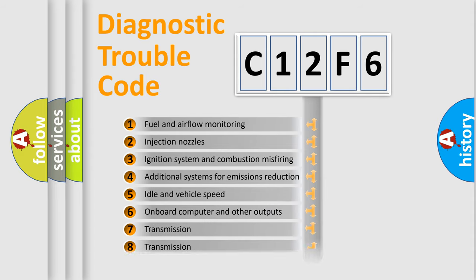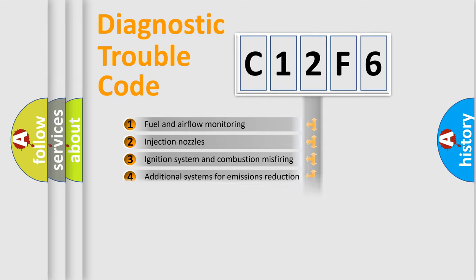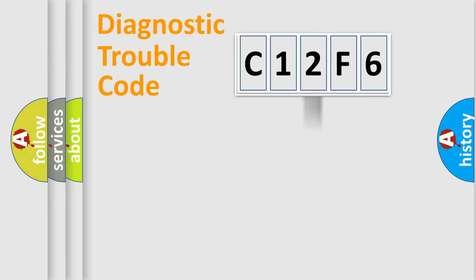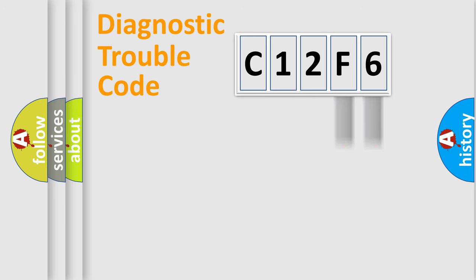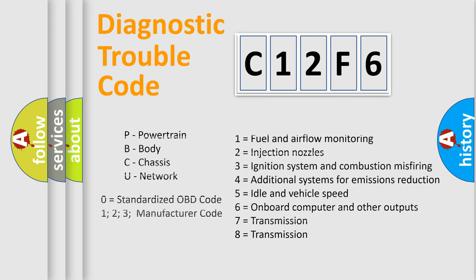The distribution shown is valid only for the standardized DTC code. Only the last two characters define the specific fault of the group. Let's not forget that such a division is valid only if the second character code is expressed by the number zero.